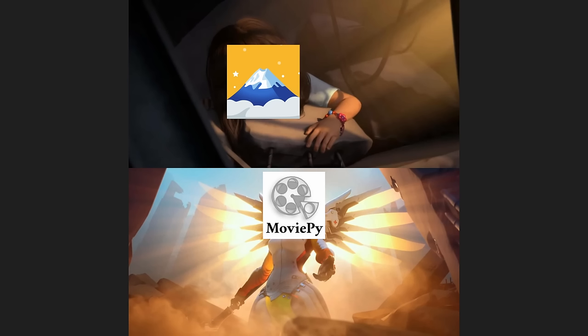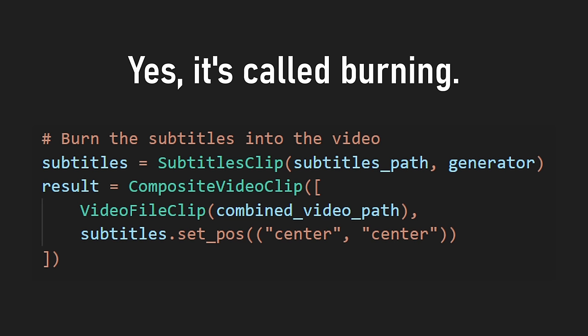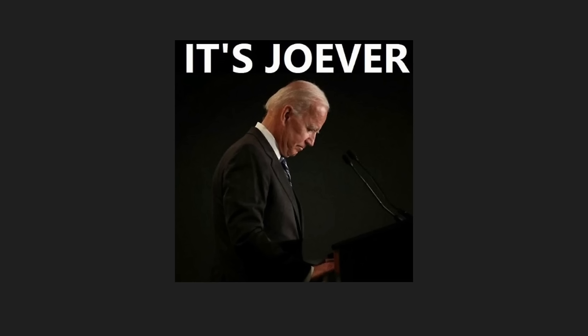MoviePy comes in clutch again by letting me burn subtitles into the video easily by concatenating the original video file with a subtitle clip class instance, which just needs the path to my just exported SRT file. With that, the application is basically finished.